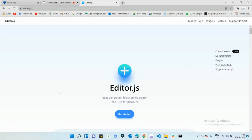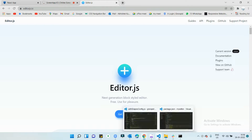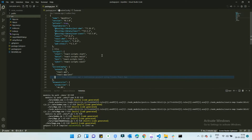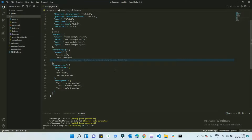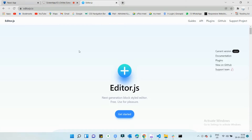Welcome back to the channel. Today we are going to see how we can configure Editor.js into our React repository. I have already created this React repository and it's running successfully. If you haven't created it, you can do 'npm create react-app' and your app name — in my case I have put 'my-editor'. We're going to do this step by step.